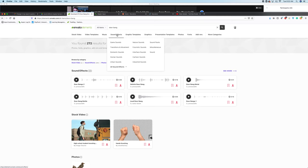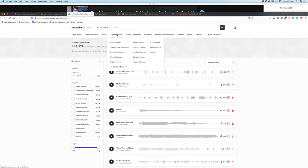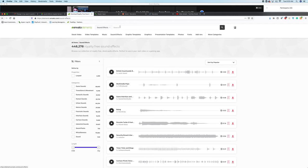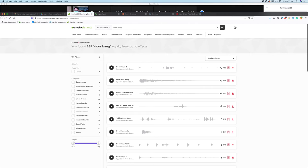I'm going to go to sound effects. When you do that, you do need to research for it. So here is door bang, and once I do that I can see them over here. I also have some filters over here.